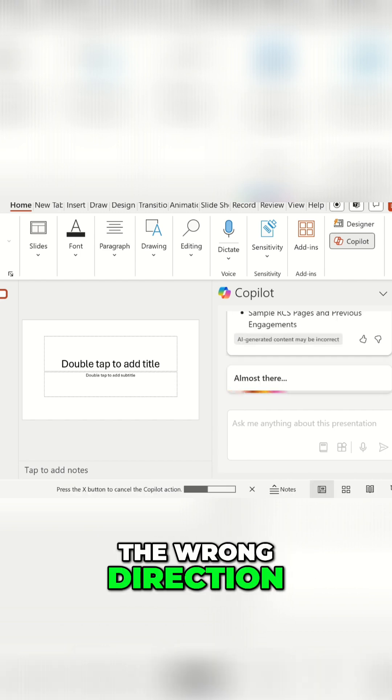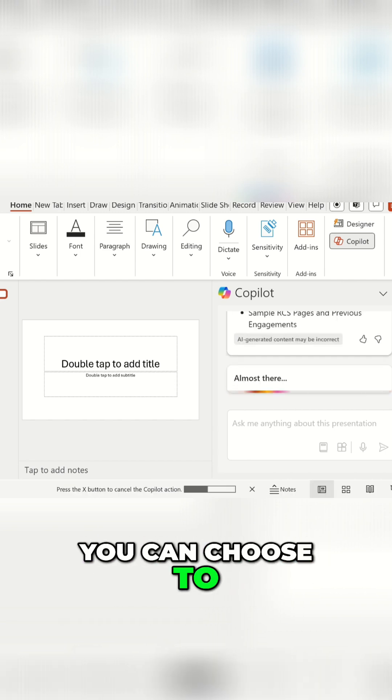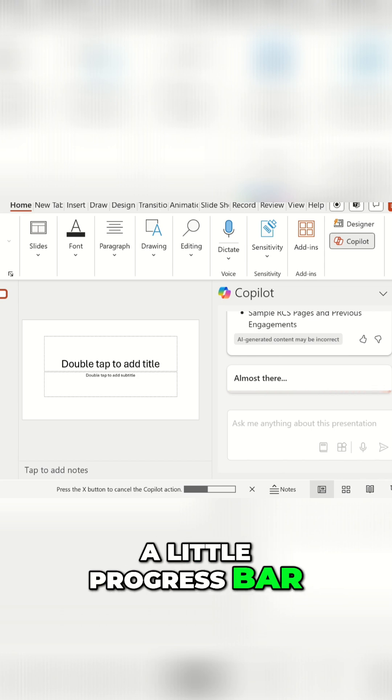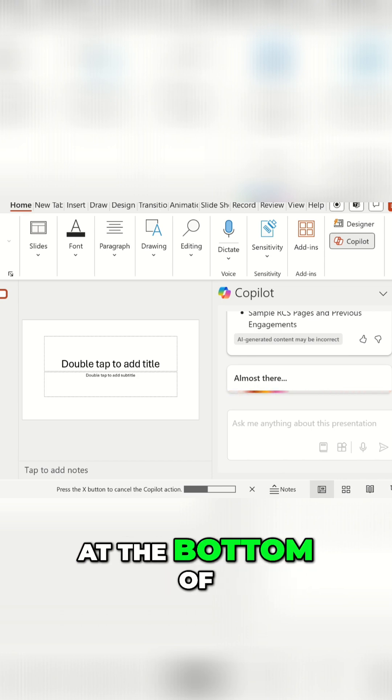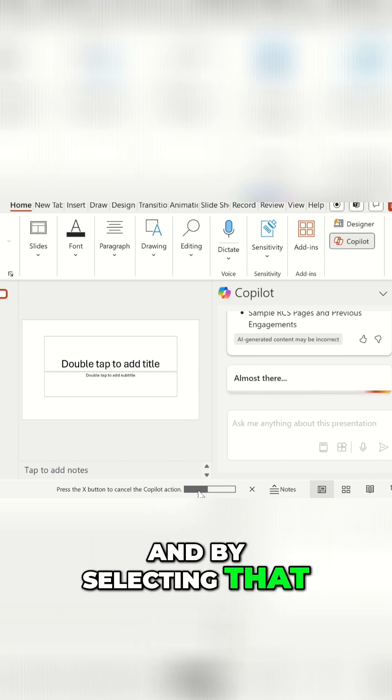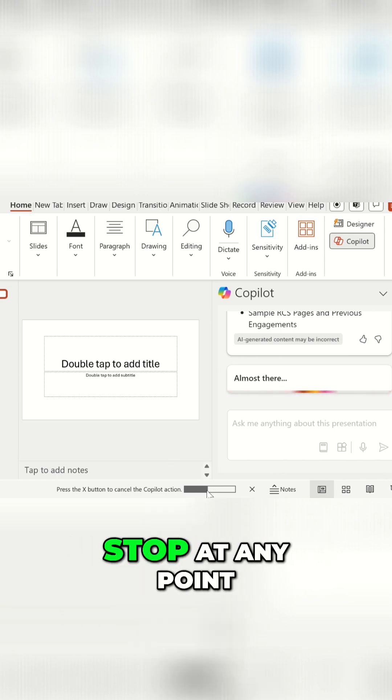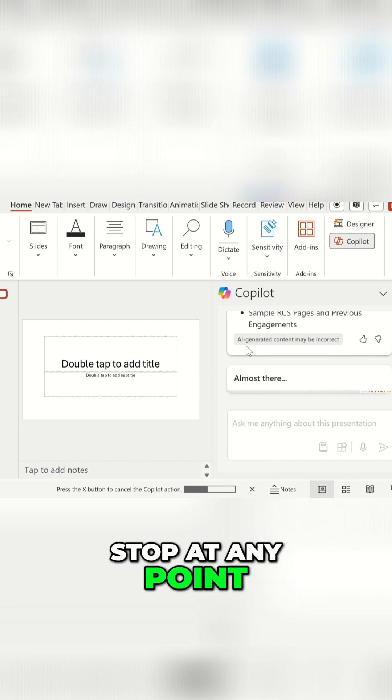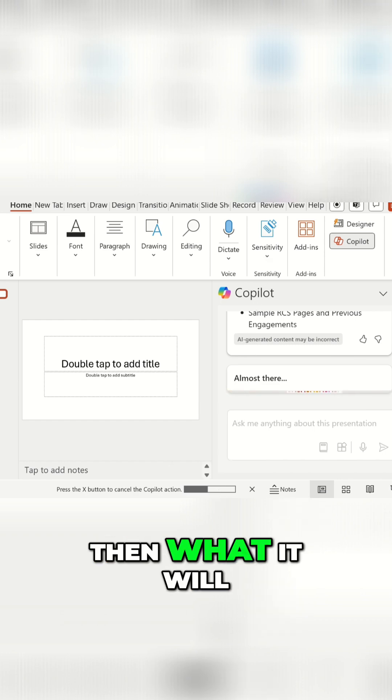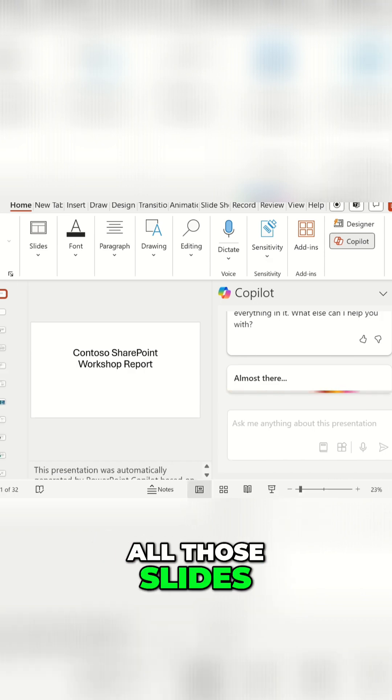You can see a little progress bar at the bottom of PowerPoint as well, and by selecting that you can choose to stop it at any point in time. Then what it will do is it'll create all those slides.